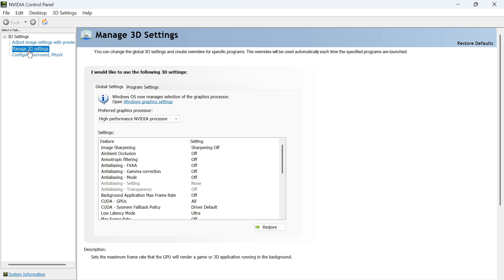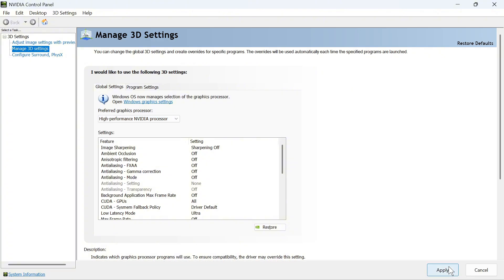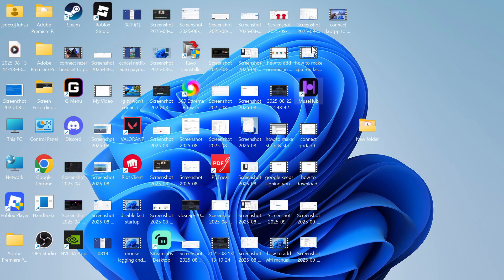Once you're on the NVIDIA Control Panel, click on Manage 3D Settings from the left-hand side, and underneath Global Settings, click on Preferred Graphics Processor. This is where you need to select your high-performance NVIDIA processor. Once you've done that, press Apply at the bottom of the page.